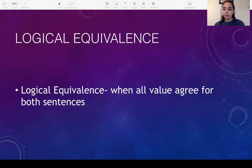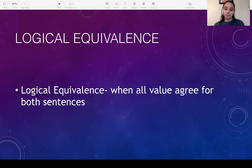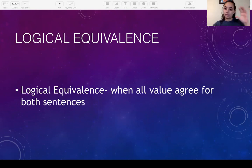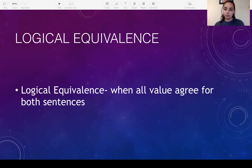So what about logical equivalence? Logical equivalence is when all the values agree for both sentences. In this question you'd be asked to compare two or three sentences; you look at both columns and see whether they agree with each other. If there's a true here, there should be a true over here; if there's a false here, there should be a false over there. You compare them going down, and if they're exactly the same then they are logically equivalent.